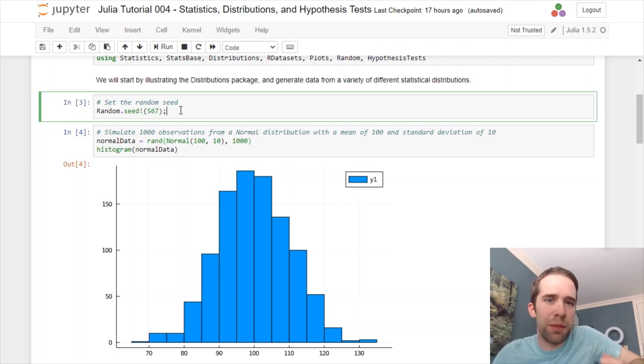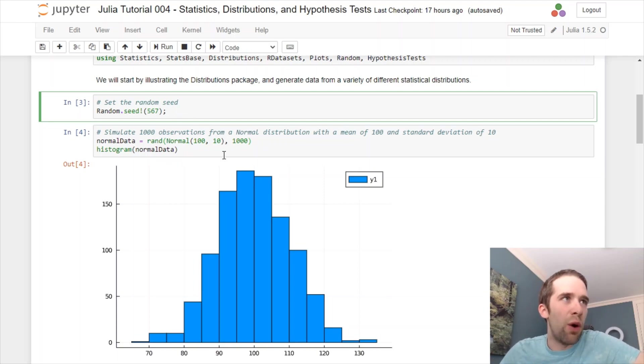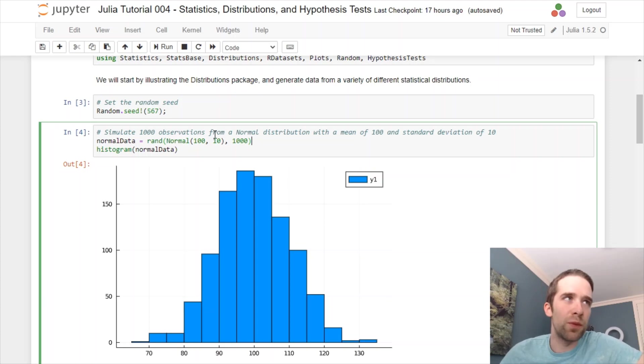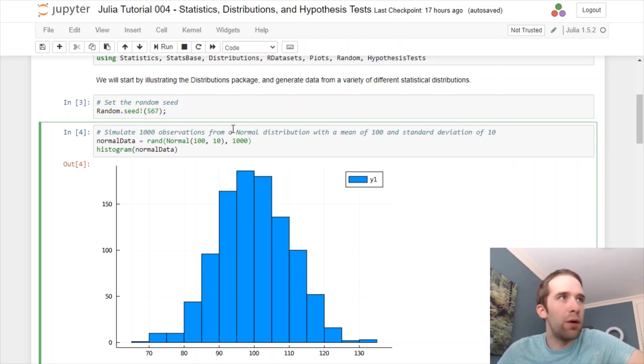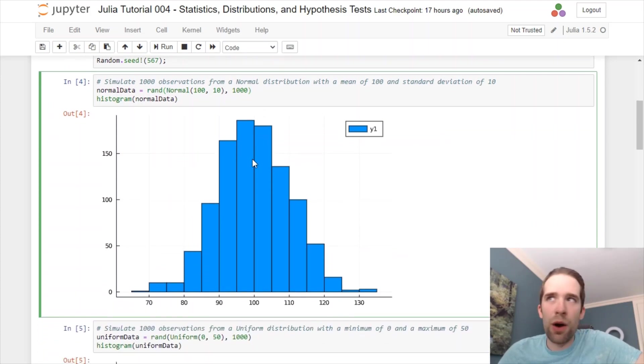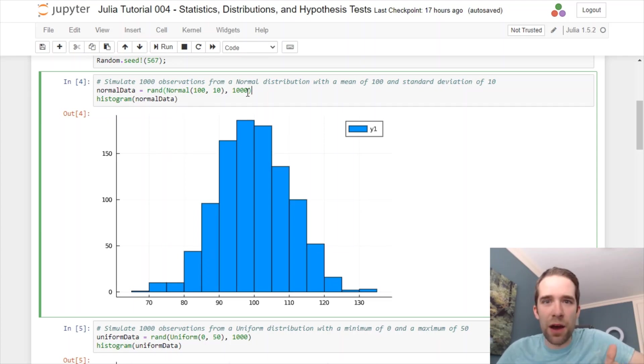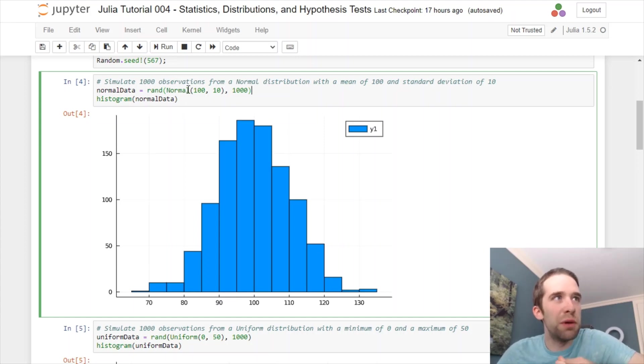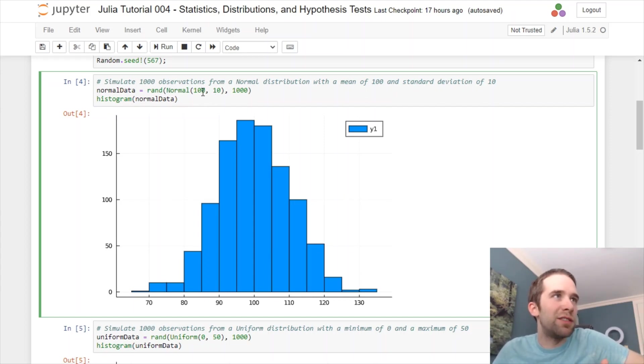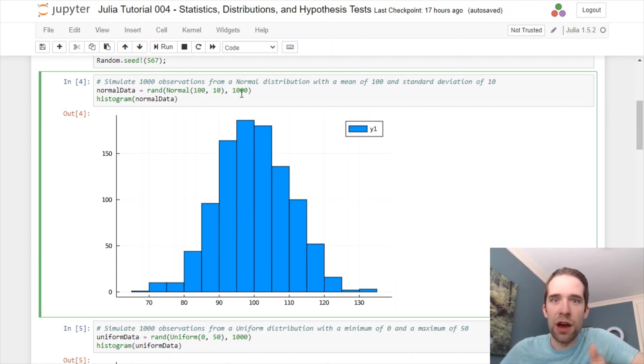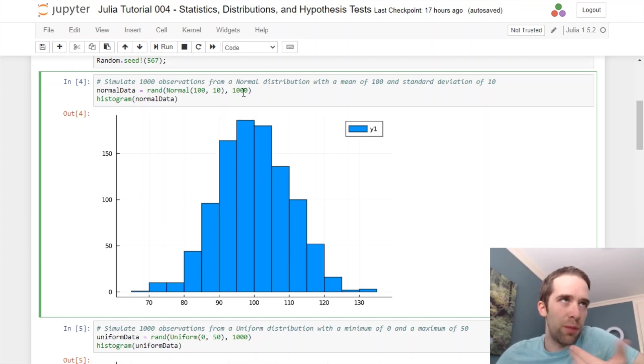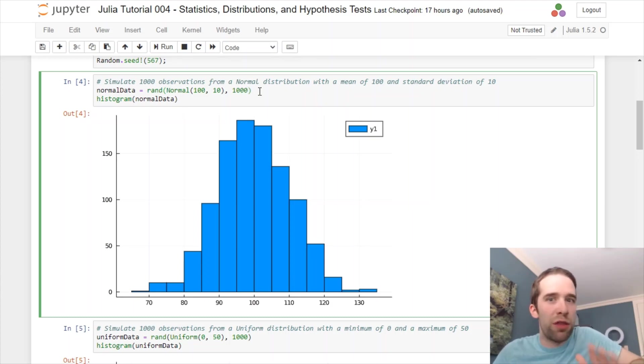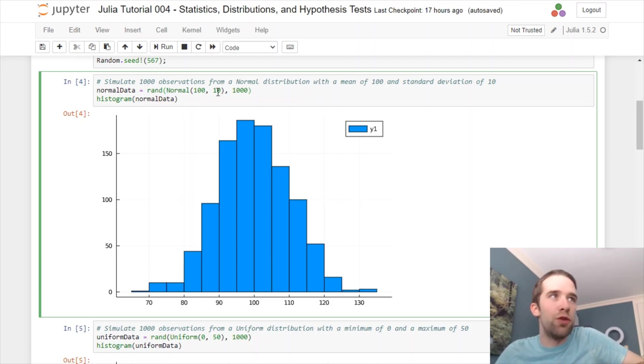We're going to simulate from some various statistical distributions. What we're going to do here is to use this rand function. The rand function is just for sampling from something. How this is going to work is rand is going to take as its first argument some data or a distribution object. The distribution object that I'm passing here is this normal distribution. The normal distribution has two arguments. That's the mean, 100, and the standard deviation, 10. That's going to give us a variance of 10 squared, which is 100. The second argument to the rand function is the number of observations. Basically, all I want is 1,000 observations from a normal mean equals 100, standard deviation equals 10 distribution.